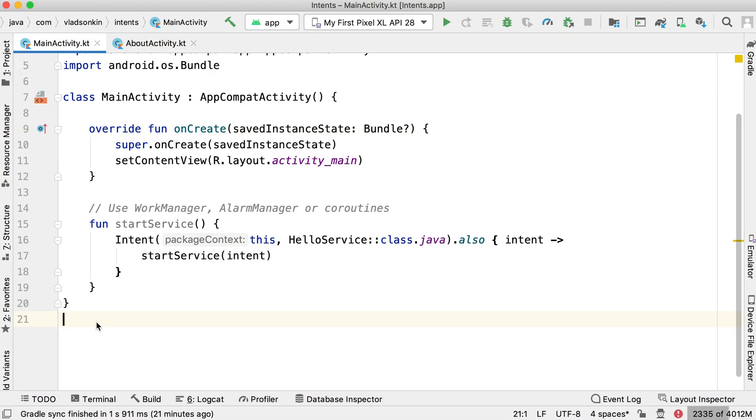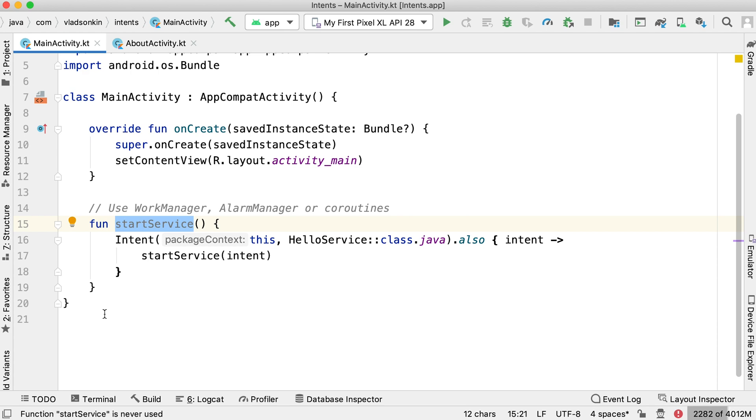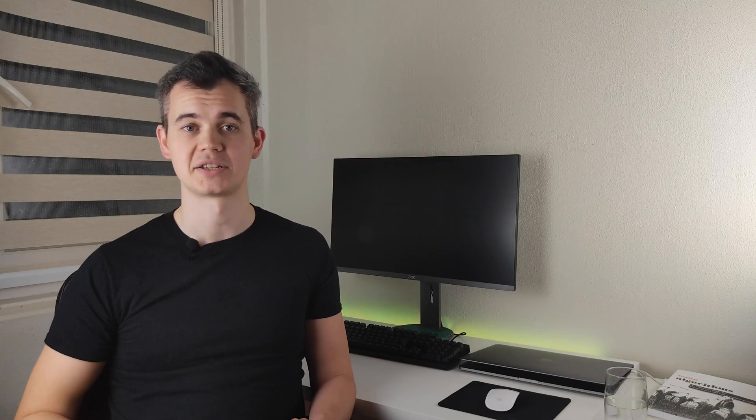Another use case is to start a service. Service is a component that performs some tasks in the background. In the old days, before Android 5.0, we used an intent to launch service, something like that. However, the current recommendation for background work is to either use WorkManager, AlarmManager, or simple Kotlin coroutines.